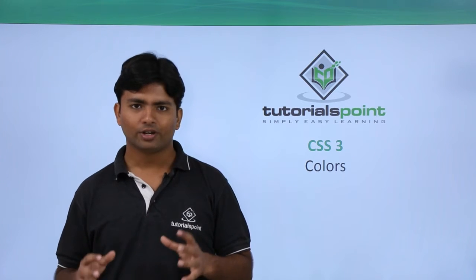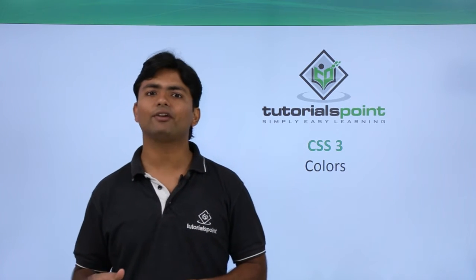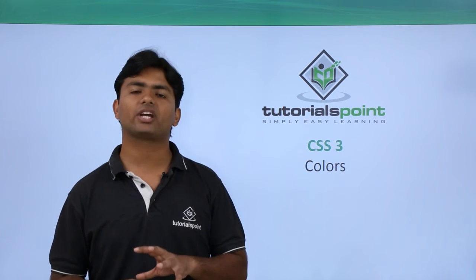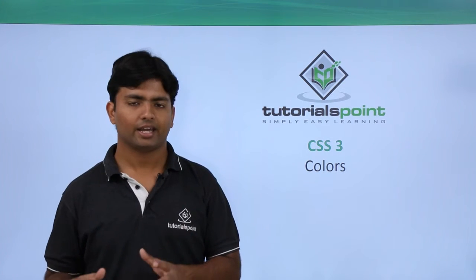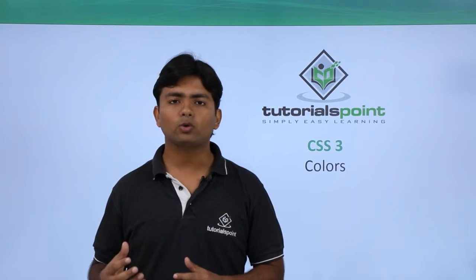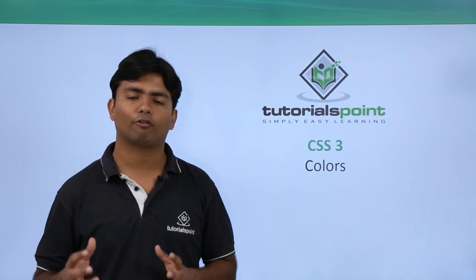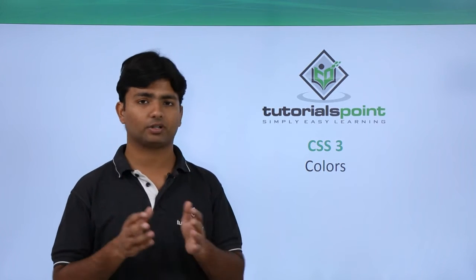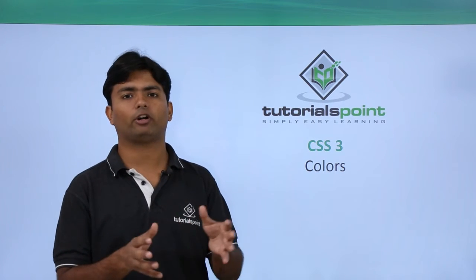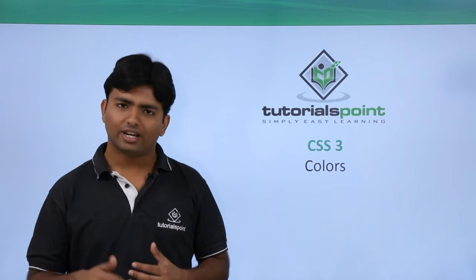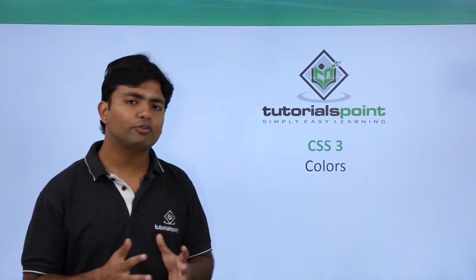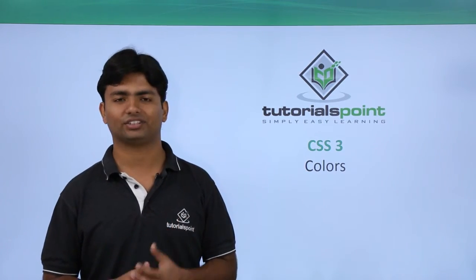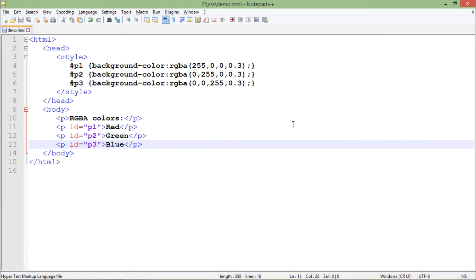Now in CSS3, we're discussing colors again, but we'll check something different. Here we'll see how to manage the opacity of any particular color - whether you want to make it 100% opaque or somewhat transparent. Let's see what new features are there regarding colors in CSS3.